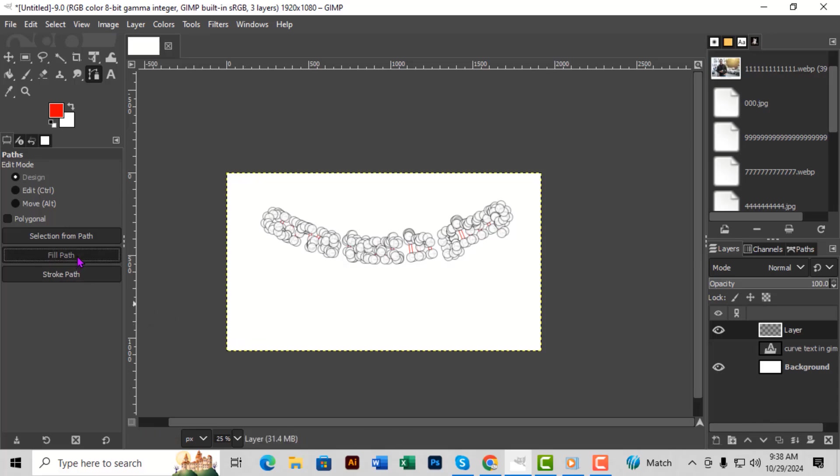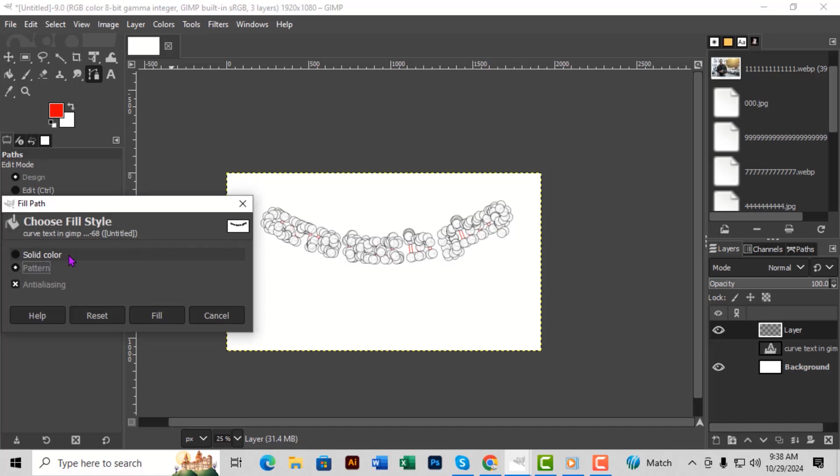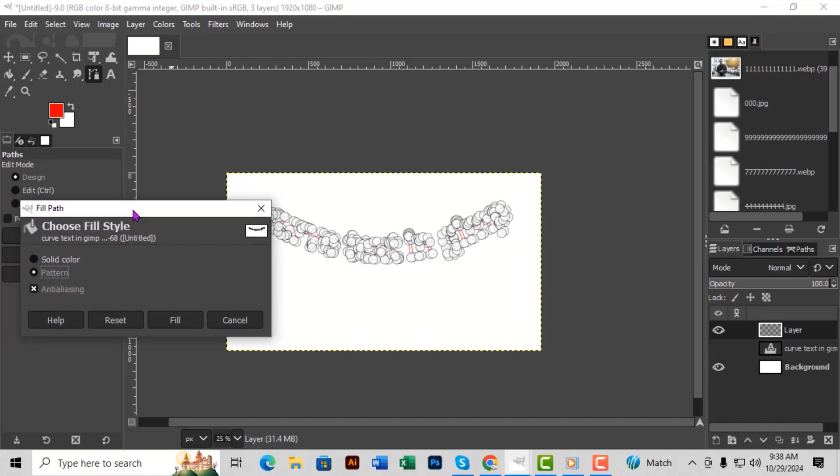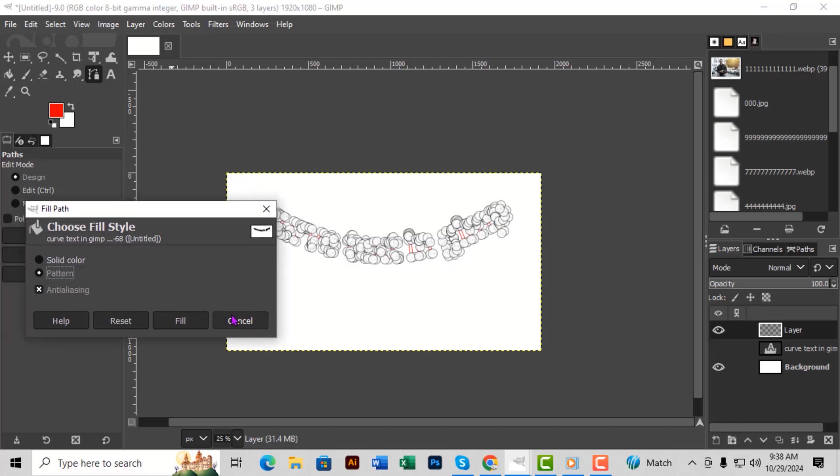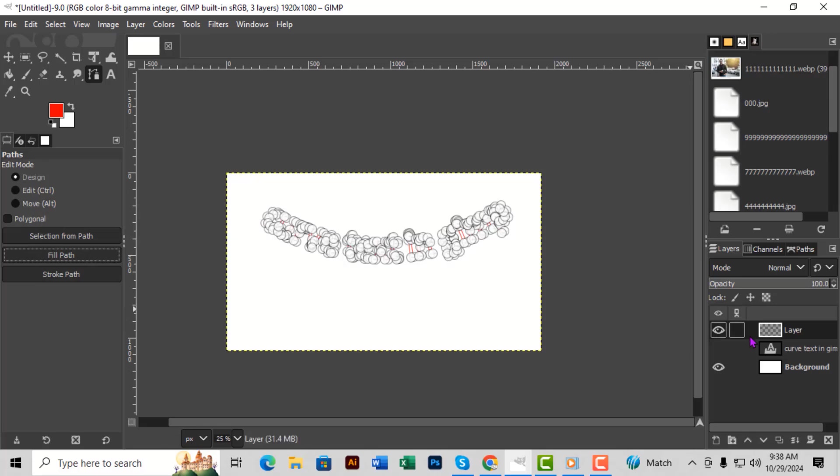With both the path selected and the new layer active, go to the Paths panel and click the Fill With button. If you want to hide the path, go to the Paths tab beside the Layers panel and click the eye icon next to the path you'd like to hide.